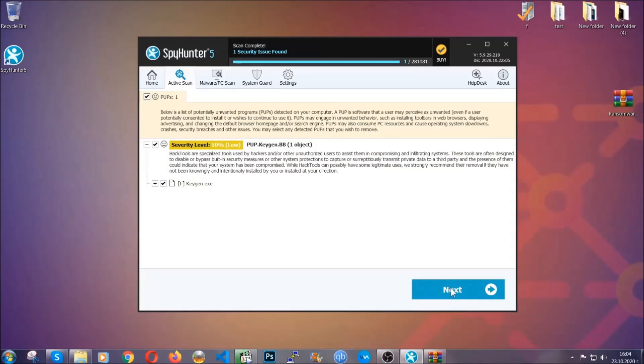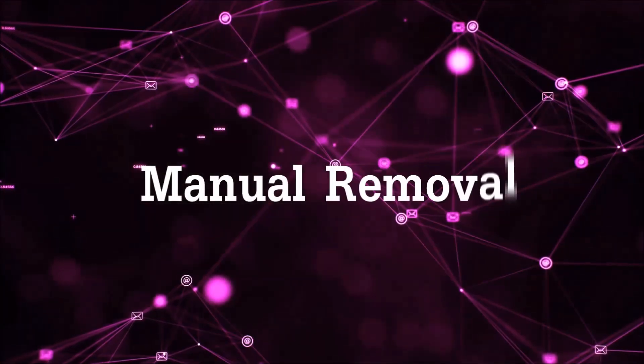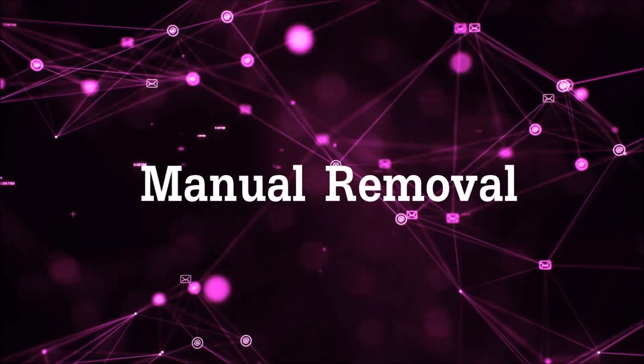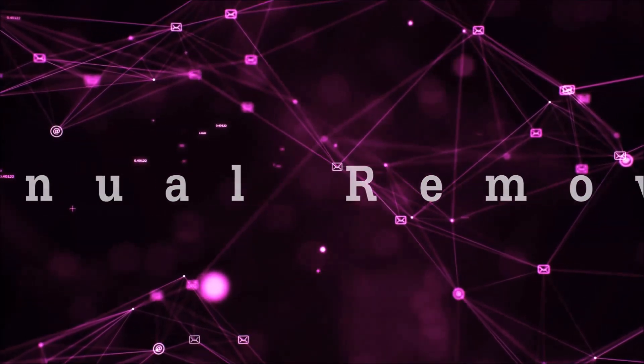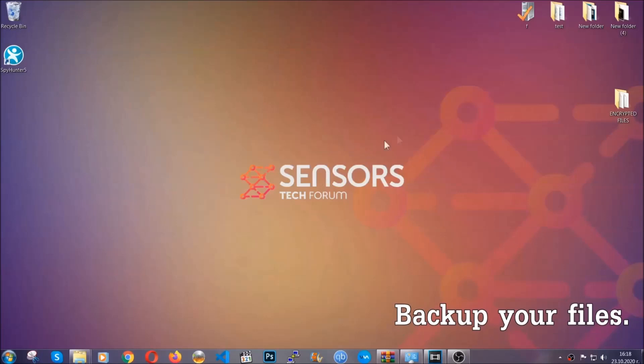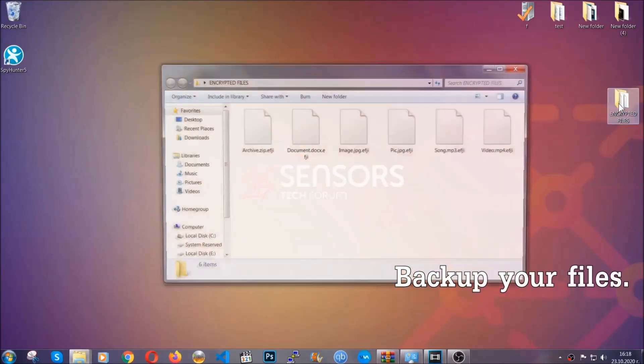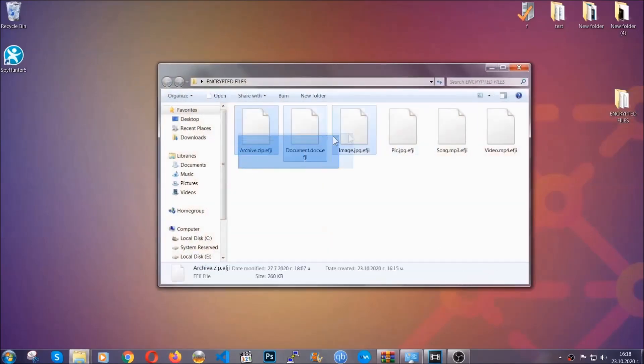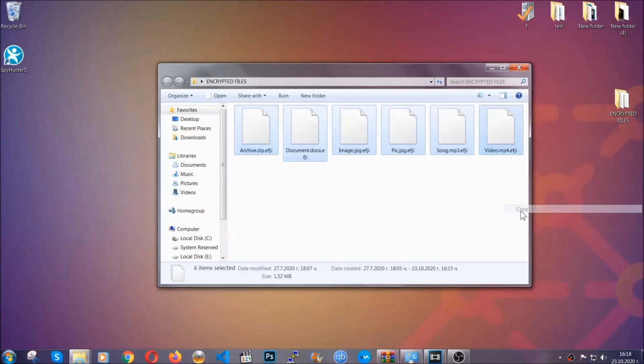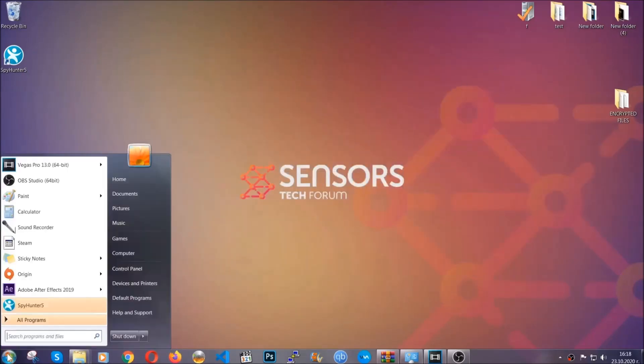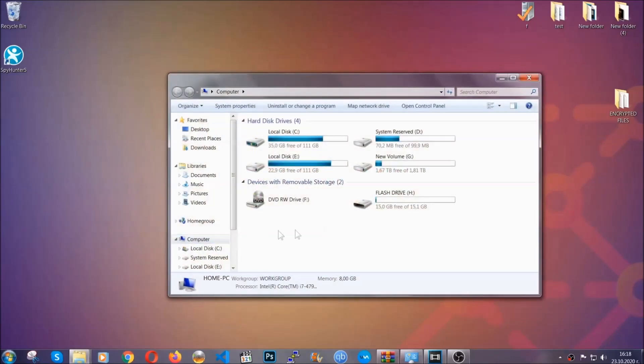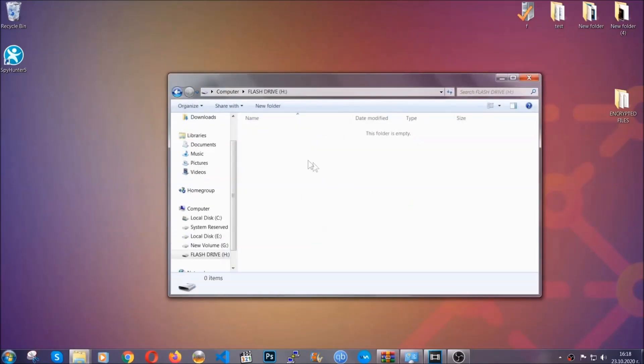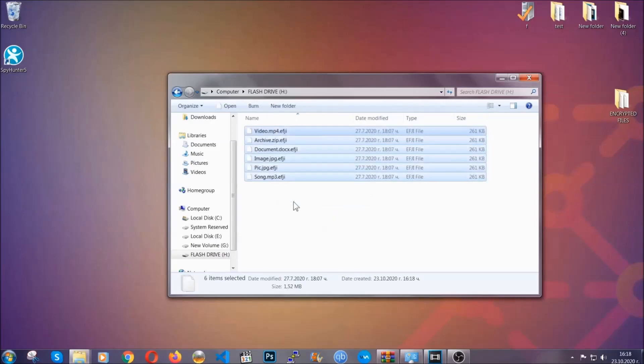Now for the manual removal. I highly suggest that you back up the encrypted files and that you have some experience with removing threats. What you're going to do is copy the files on a flash drive or anywhere else on your computer. You're going to copy them to a flash drive or send them to a cloud drive, and then you can go on with the removal freely without any worry.